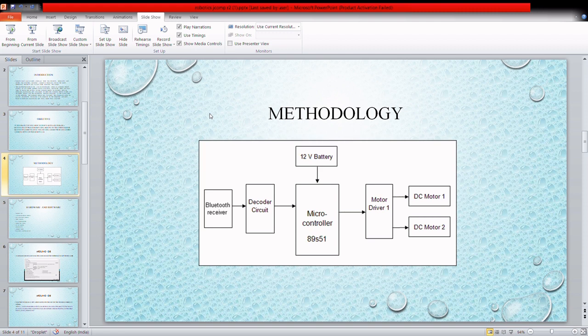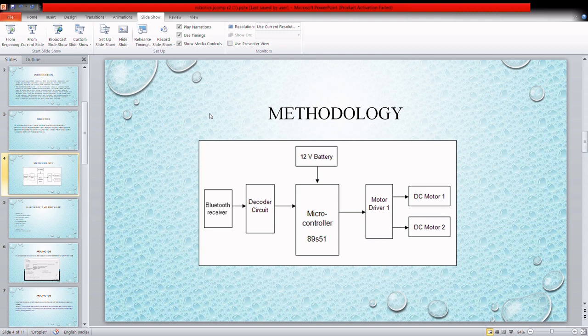Later it will be going through the microcontroller, which is Arduino, and after that this signal will be going through the DC motors. This is the main methodology of the project, how it is going to work, and it is a friendly block diagram.